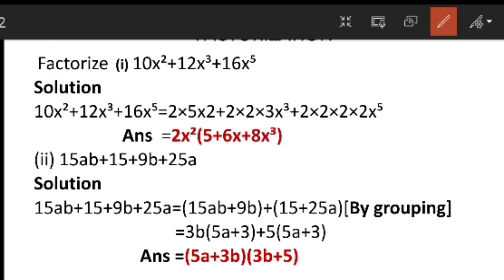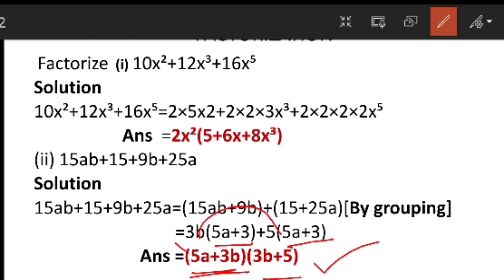Both factors are common in both terms, so I am getting 5a plus 3 into 3b plus 5 as our final answer. If we are not getting any common terms, you have to do it by the grouping method. I hope you all understood the factorization method in this problem, and we will see it in the next session. Take care.